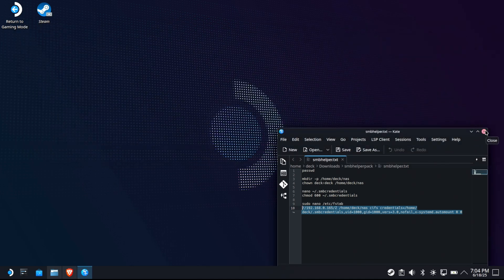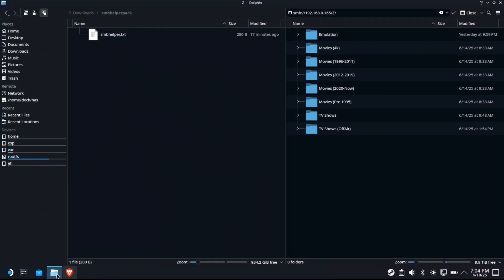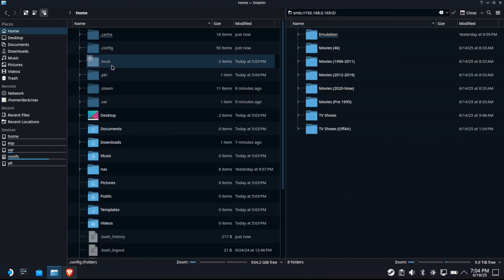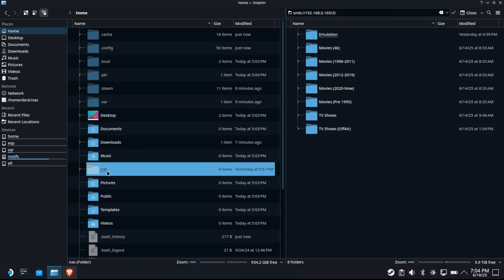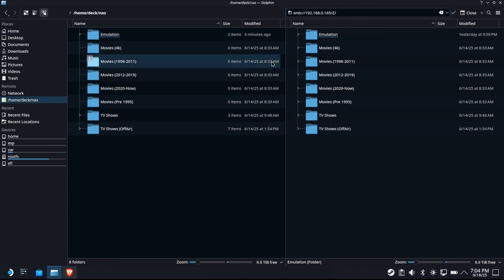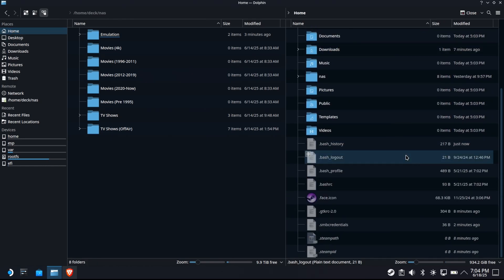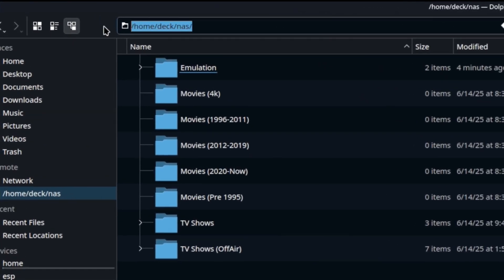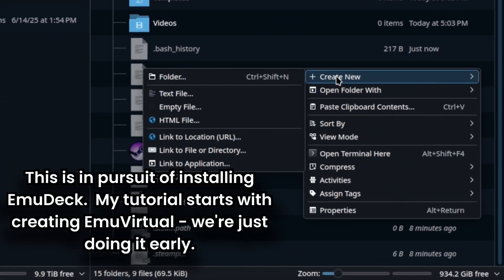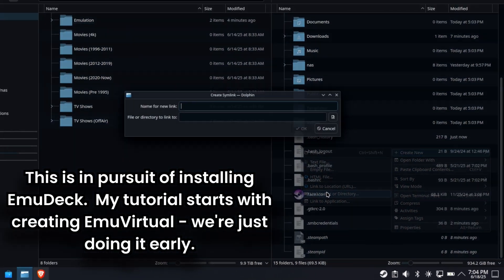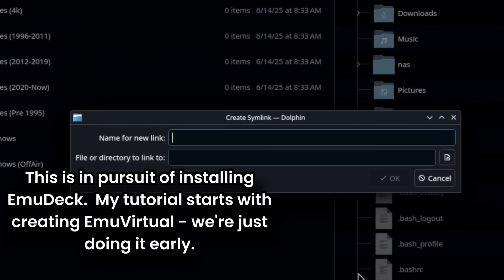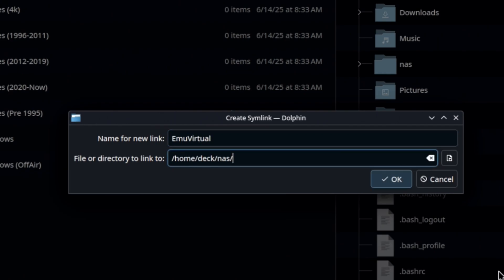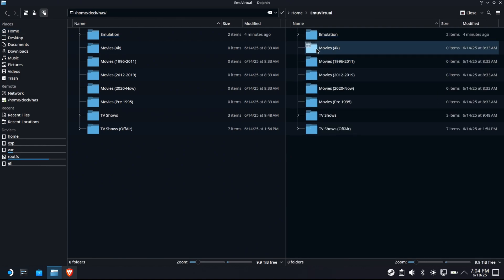We're going back to the dolphin file manager. That mount point should actually be pointed to our NAS now. So that's our NAS. Let's go to home. There's the NAS folder. Look, there it is. That's it. Our mount point is successful. Now our deck thinks that our NAS folder is local. We can do a whole lot of business with that. So copy that, which should be home deck NAS. We're going to create a new link to file or directory. And we're going to make emu virtual capital E capital V. This is for my tutorial on setting up emu deck.